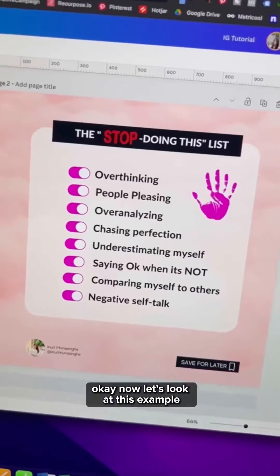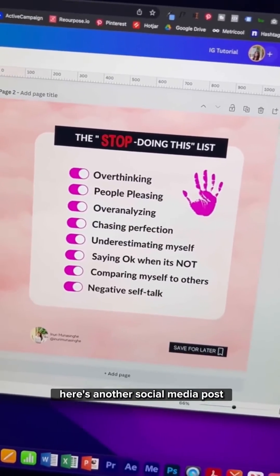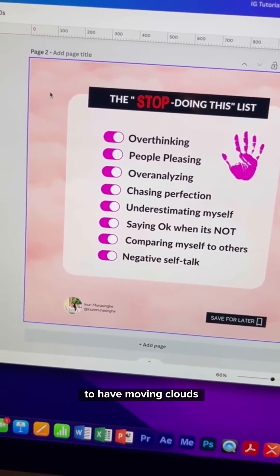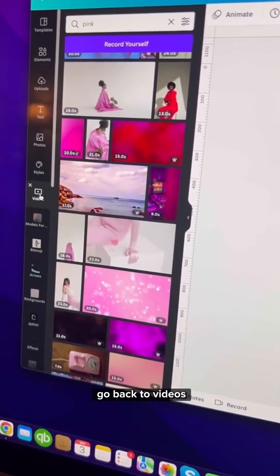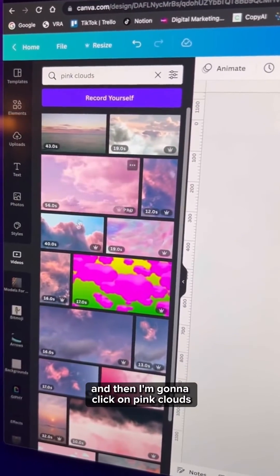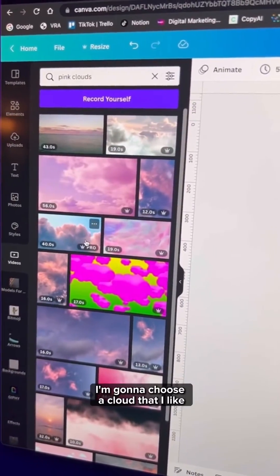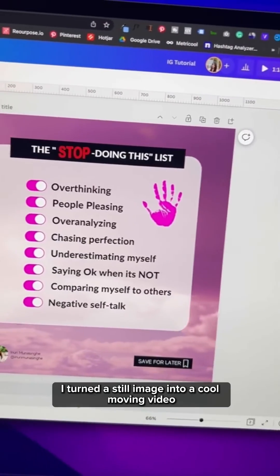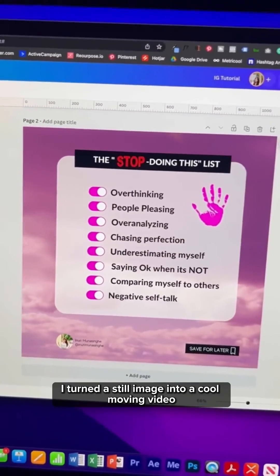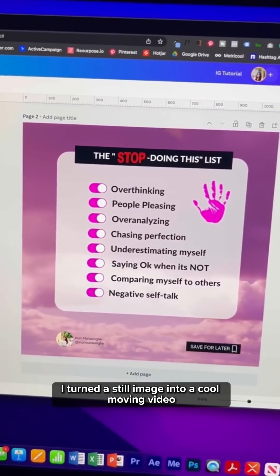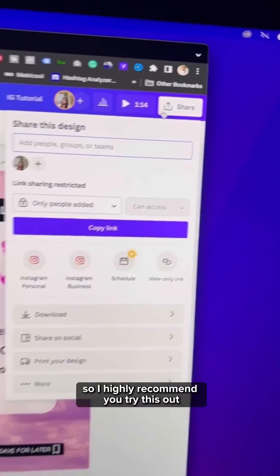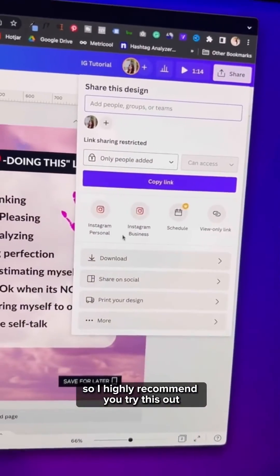Now let's look at another example — here's another social media post. I want to animate the background to have moving clouds, so let's do the same method. Go back to Videos and then click on pink clouds. Choose a cloud that you like, and there you go — I turned a still image into a cool moving video. It's always good to have some kind of motion in your social media graphics, so I highly recommend you try this out.